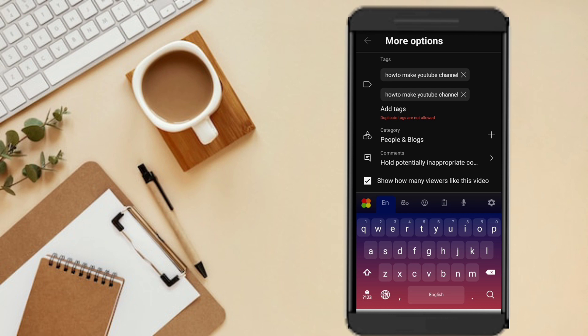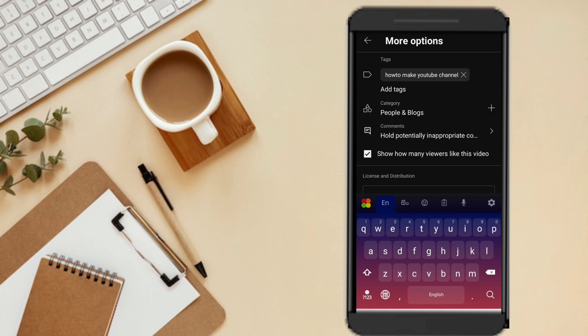If you have a tag, you can use a double tap. If you have an app, you can use a title. If you have a tag, you can use a tag.